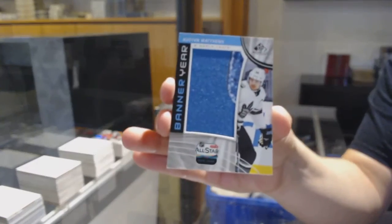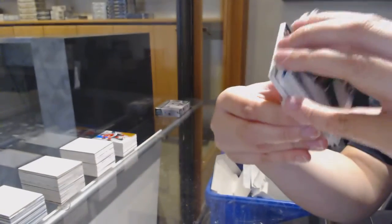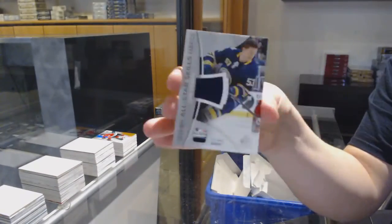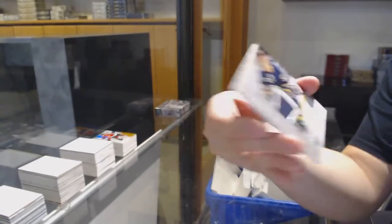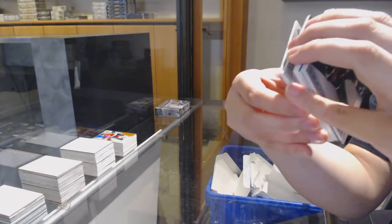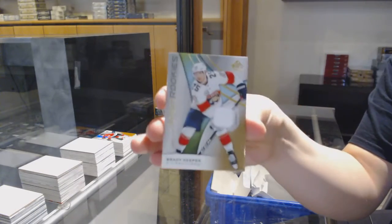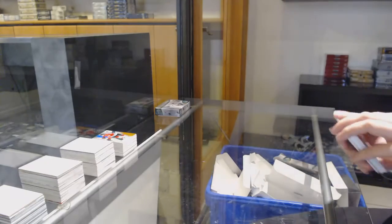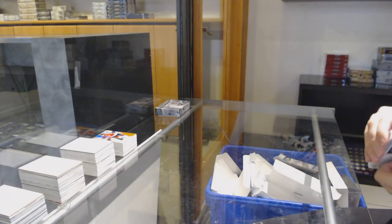Banner year for Toronto, Auston Matthews. All-star jersey for Buffalo, Jeff Skinner. And Brady Keeper, rookie jersey for Florida.